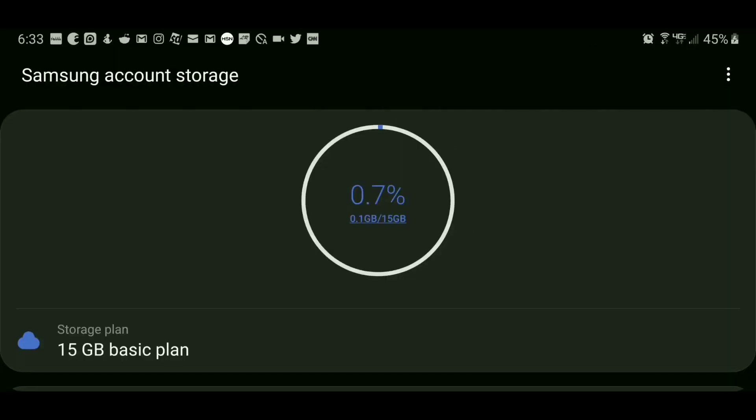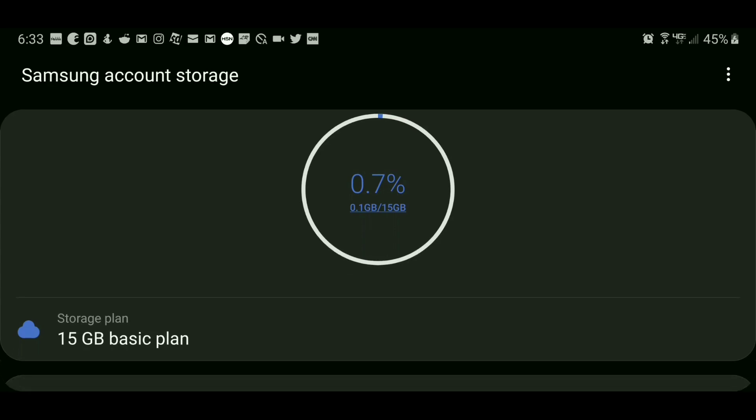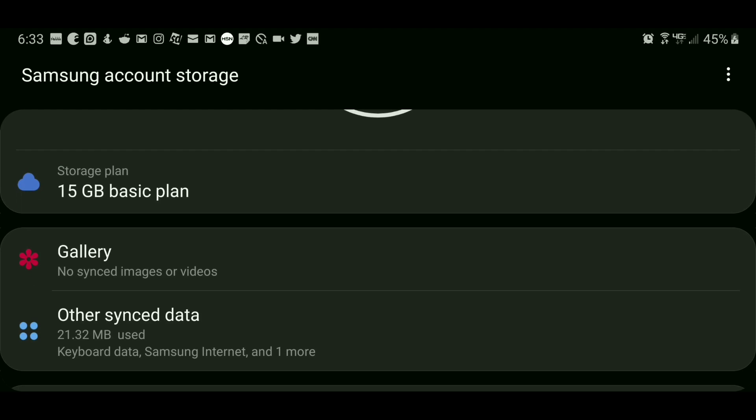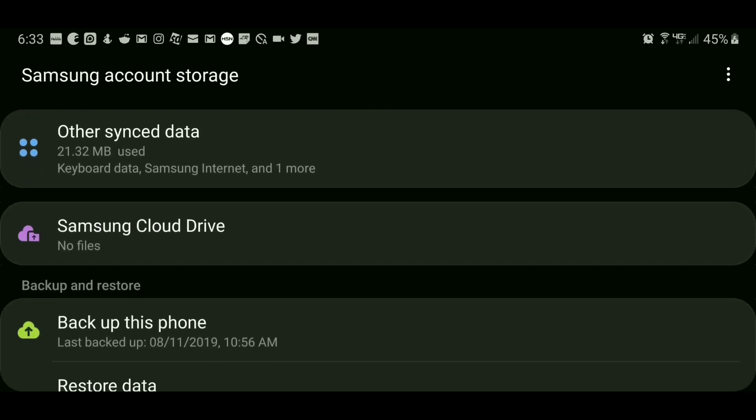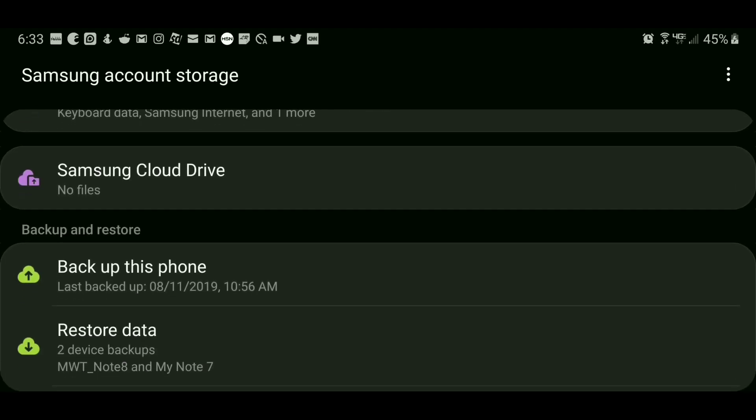And just as easy as that, you have now accessed Samsung Cloud from your Samsung Galaxy device that's on Verizon Wireless. If you scroll down, you have your different options that's in Samsung Cloud.